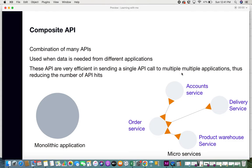There is also a lot of cost involved in API hits — some public companies even charge you based on the number of API hits. So in order to reduce the number of API calls, composite APIs are used. For example, when a new order is placed, the information needs to update the accounts module with the amount receivable, update the delivery system with the delivery date, and notify the warehouse about the required products — rather than making individual API calls for each.